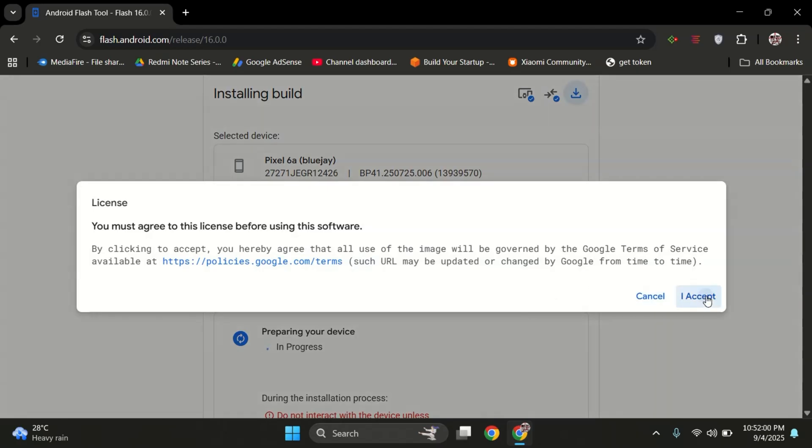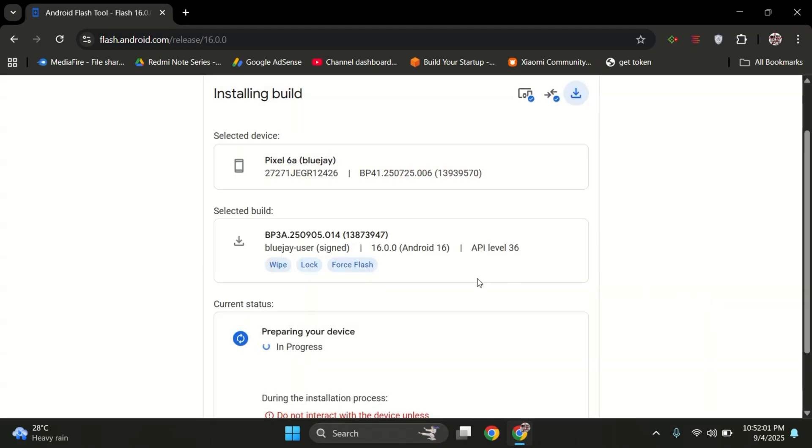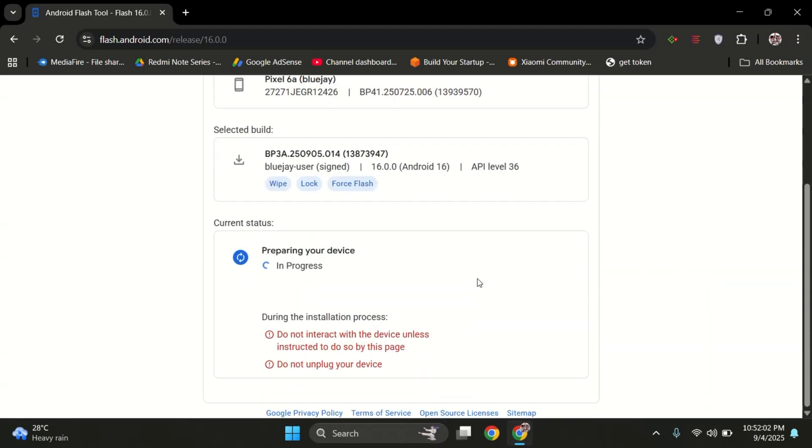Now the tool is downloading the stable release to your PC. This might take a little time depending on your internet speed.